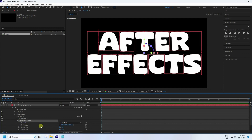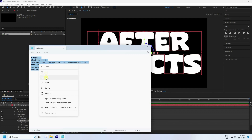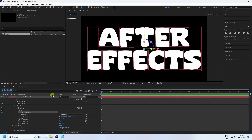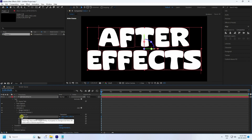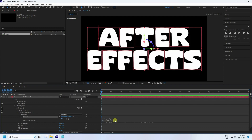Now I apply some code on the Amount property. Select all with Ctrl+A, right-click, and copy. You can copy this code link in the description. Hold the Alt key and click on Amount to open the expression field, then paste the code and press Enter.